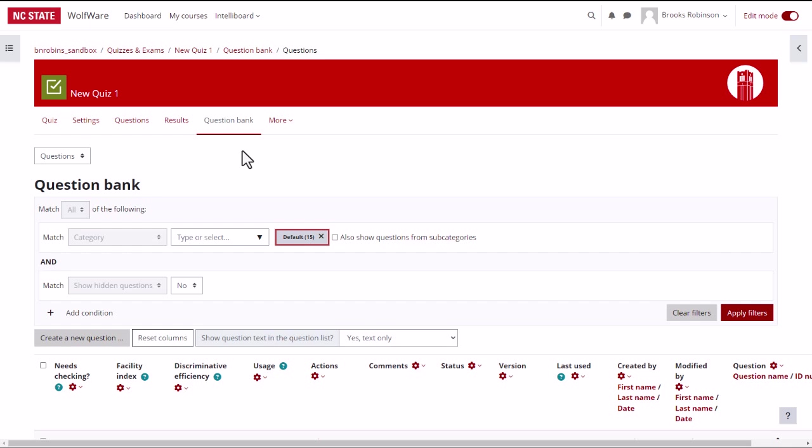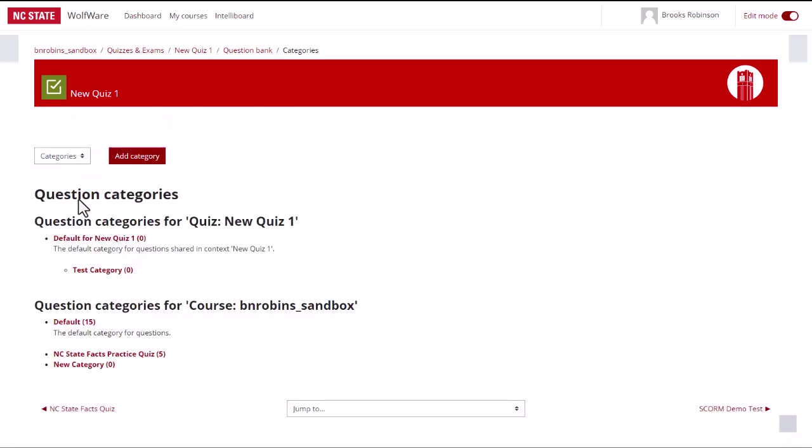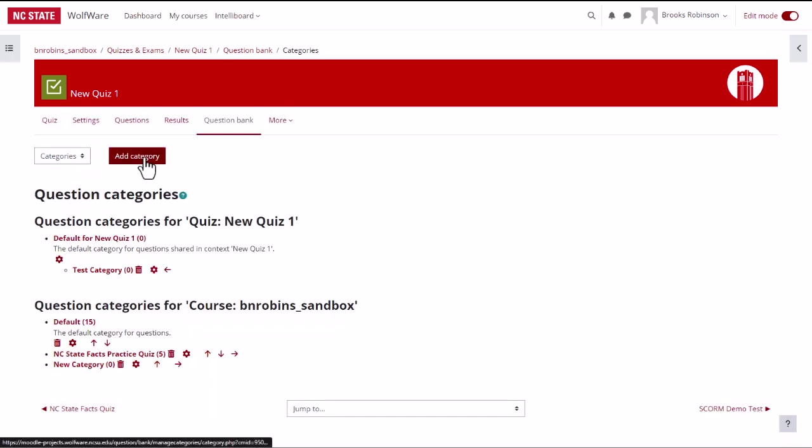To add a category, click on question on the top of the page and select categories from the drop down menu. Click the add category button.